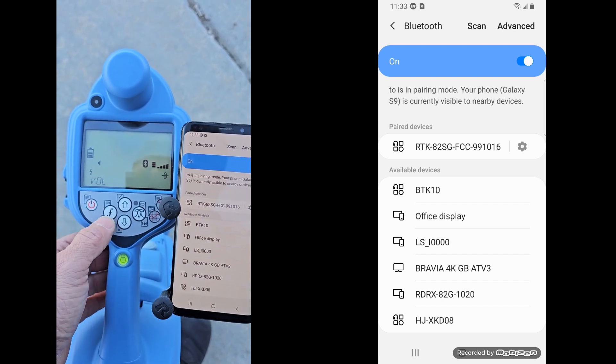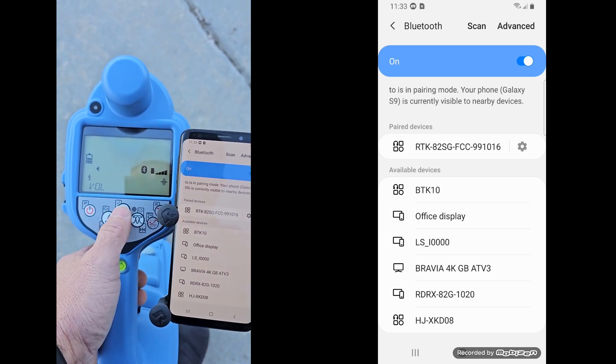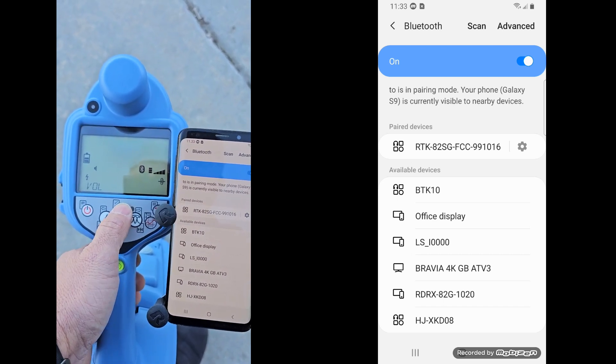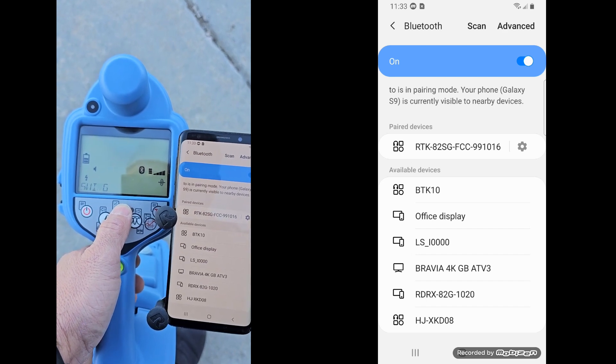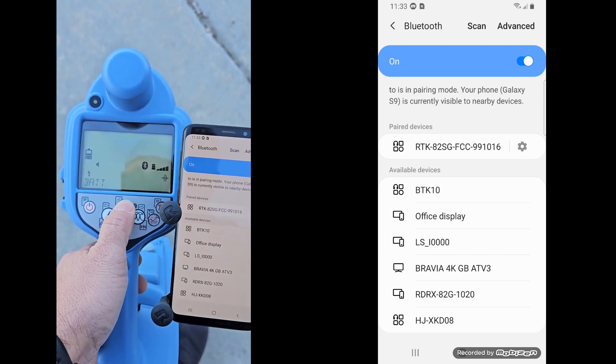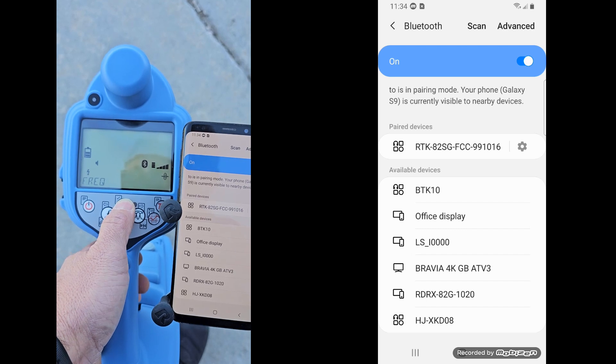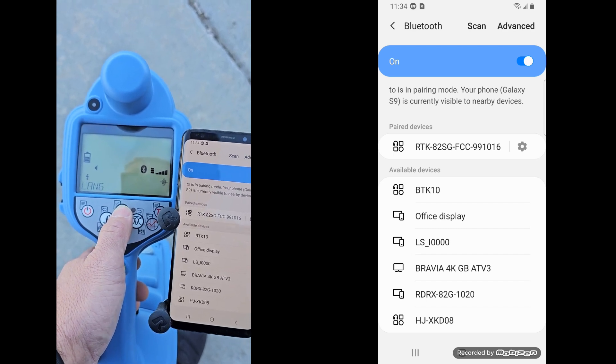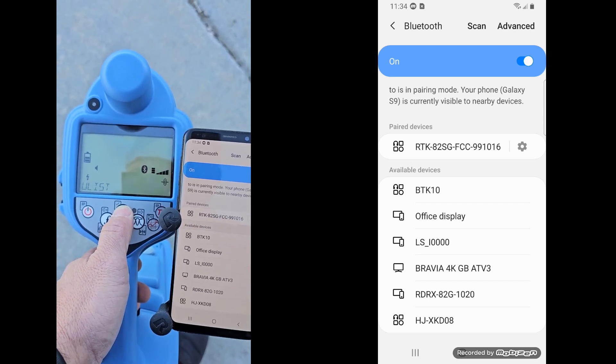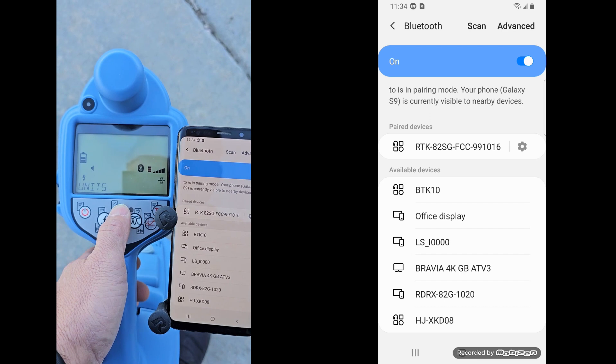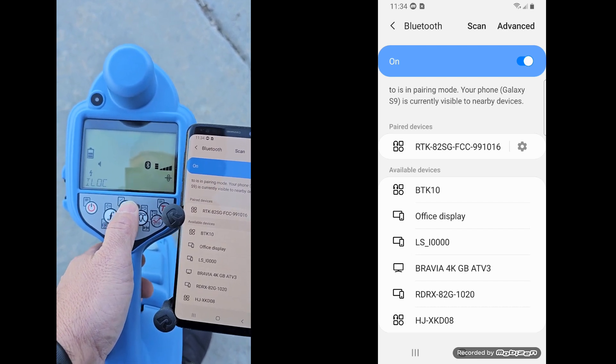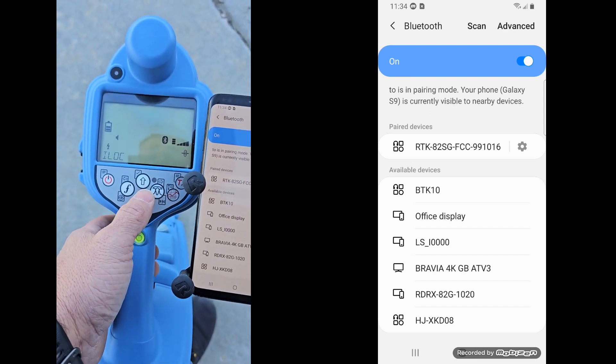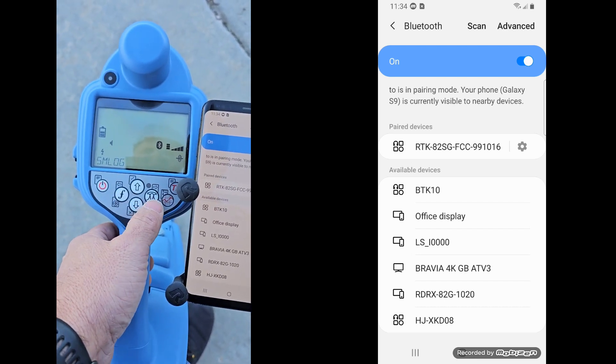So on this receiver, you just hit the on-off key real quick, scroll up or down, doesn't matter which way you go. But what you're looking for is SM Log. And so when you see SM Log show up, I should have went the other way, taking the long way around.